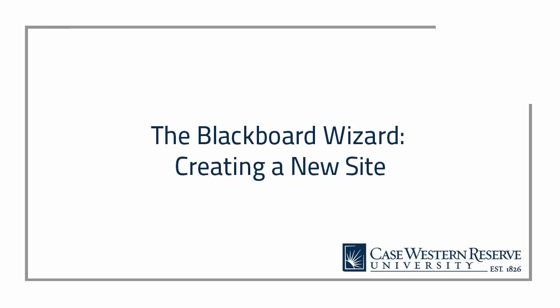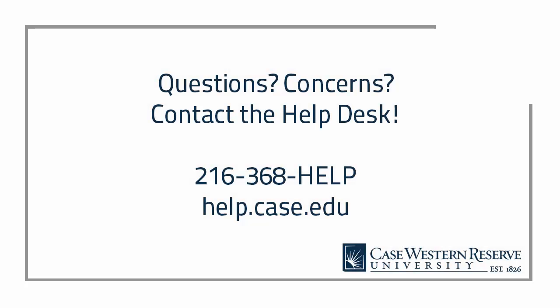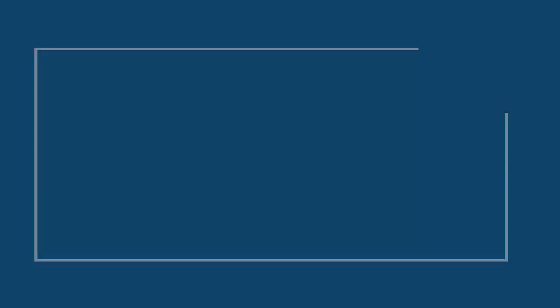That concludes this video about creating a site with the Blackboard Wizard. If you have any additional questions or concerns, please contact the Help Desk at 368-HELP or at help.case.edu. Thank you!